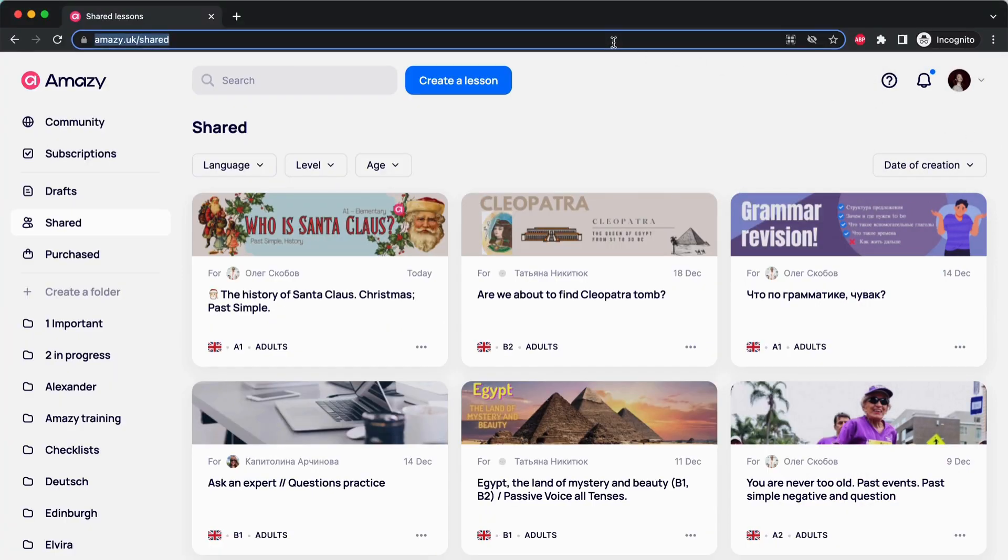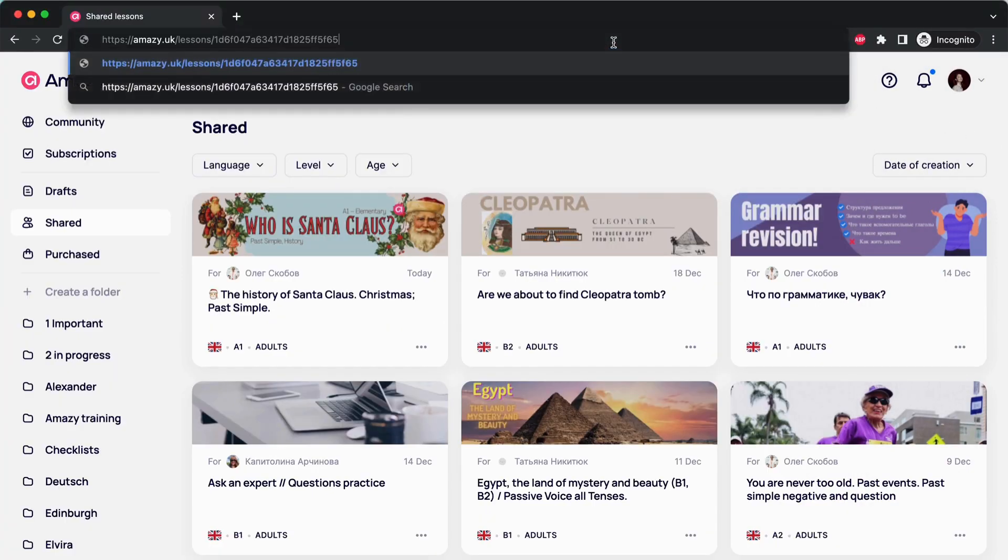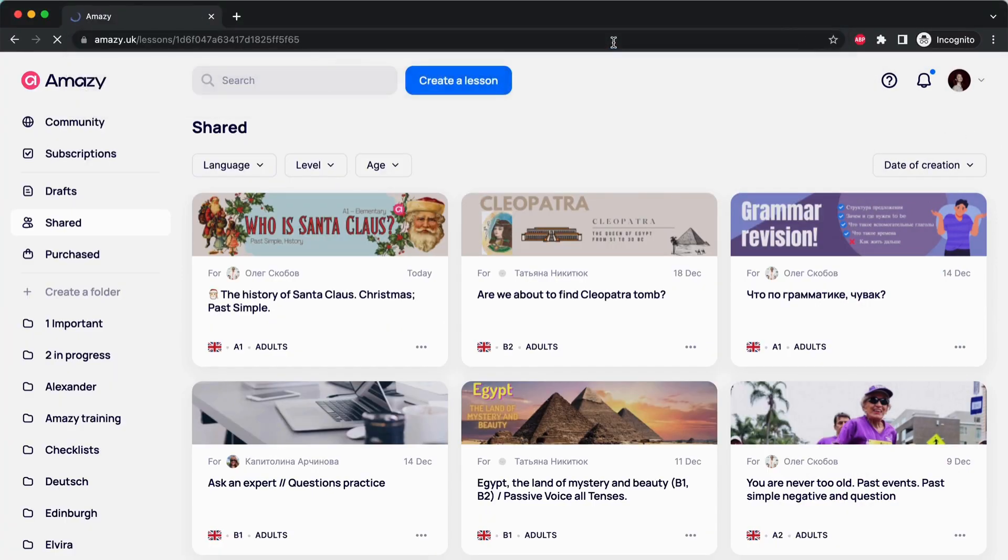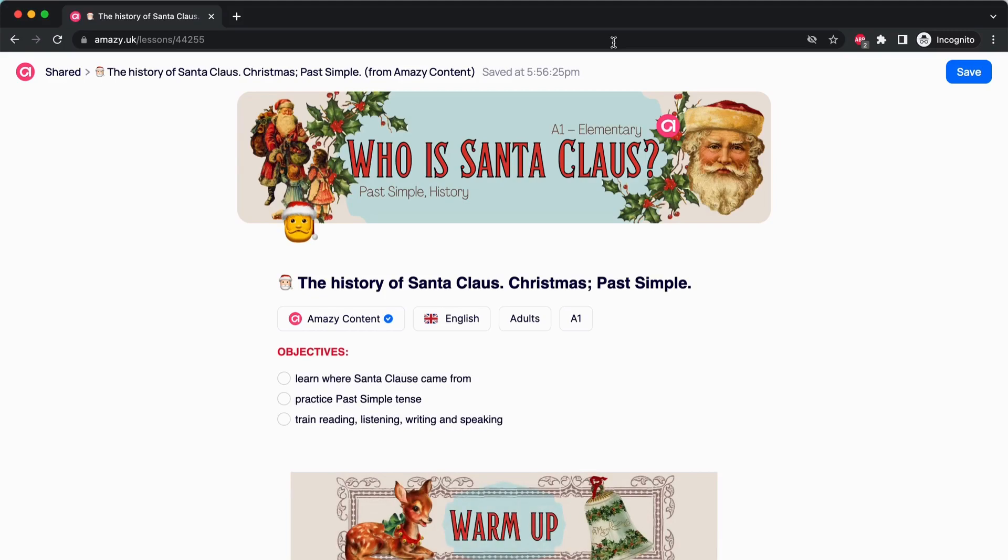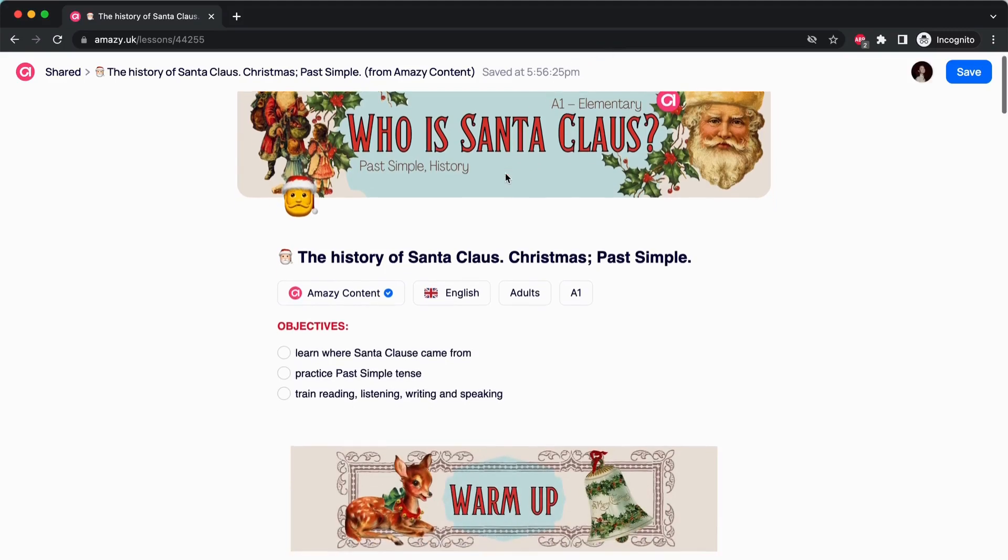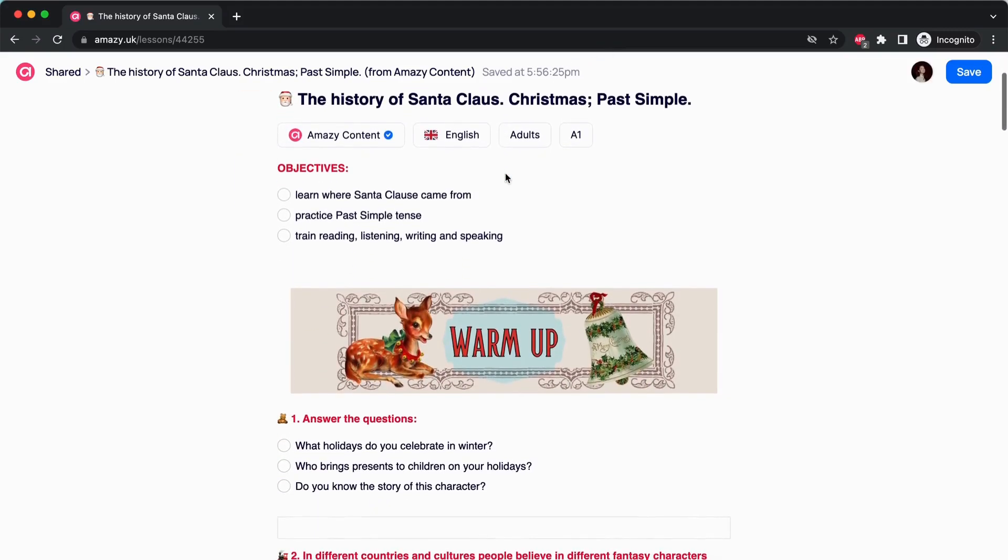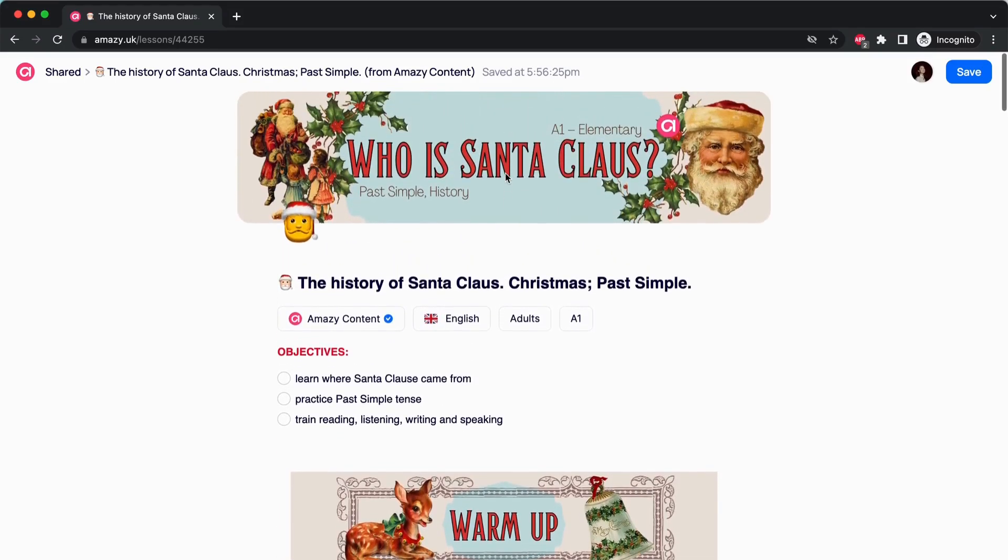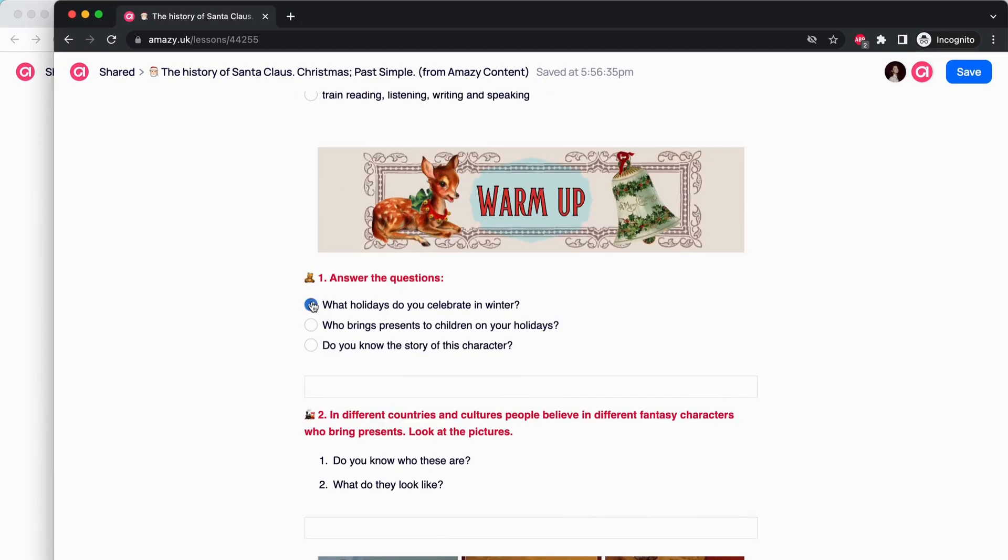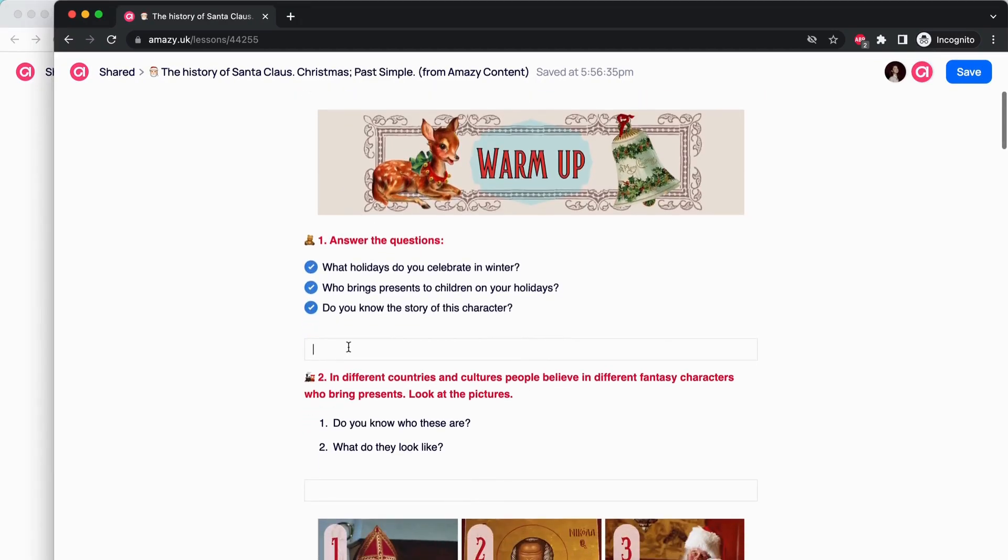When your student opens the link, the lesson will appear in shared with the subtitle for and your student's name. If you use Amazie as a student, any lesson your teacher shares with you will appear in this section with a subtitle from plus your teacher's name.